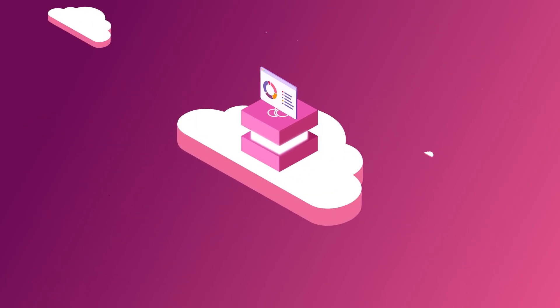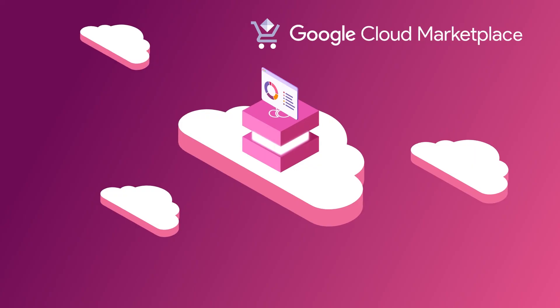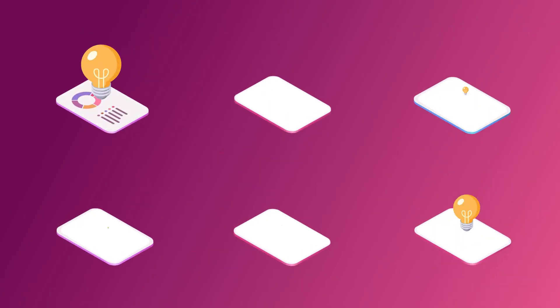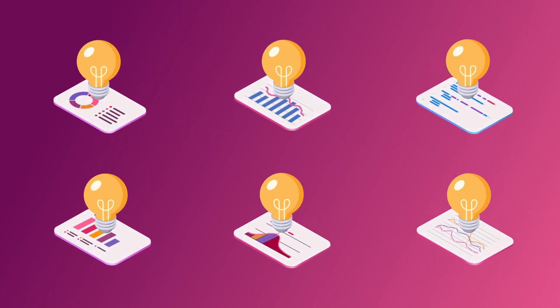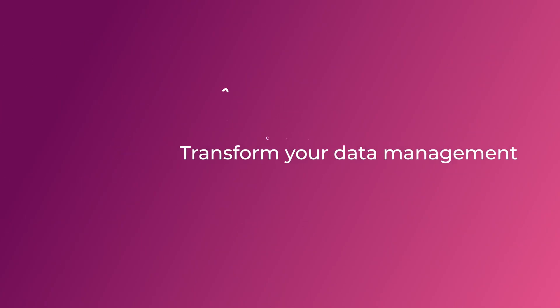Find Cherry on Google Cloud Marketplace. Outpace the market with trusted insights. Transform your data management with Cherry.